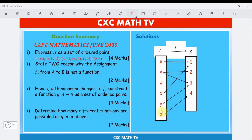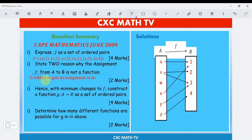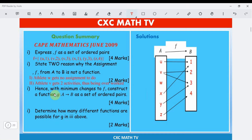Remember, for a mapping to be a function, all elements in the domain must map, and each must map to only one element in the codomain. So nicely stated: reason one — athlete w gets no assignment. Reason two — athlete v gets two activities, thus being overworked.